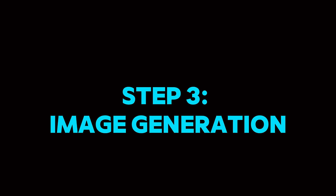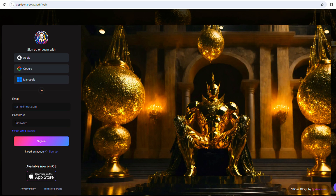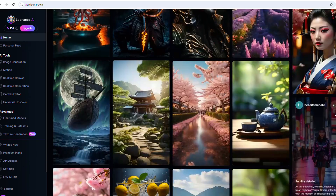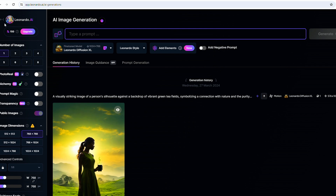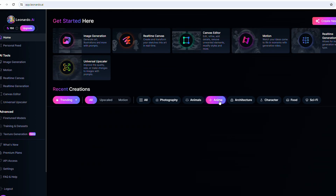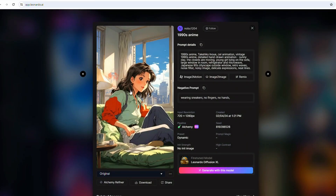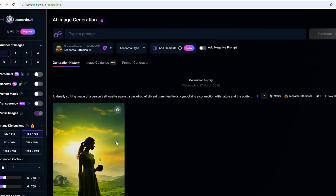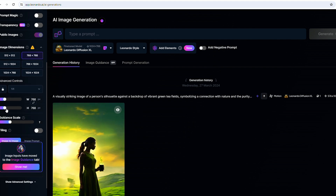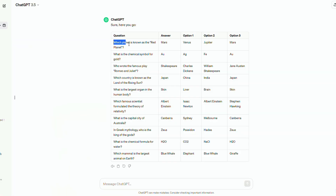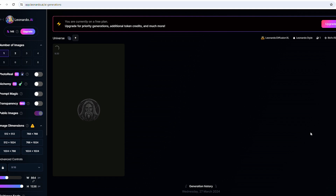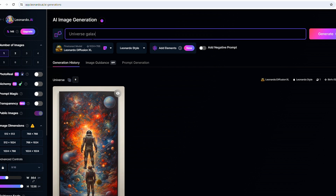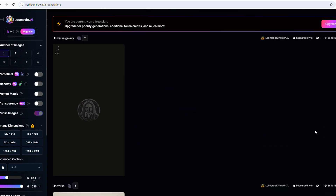Step 3: Image generation. Then we proceed to Leonardo AI, an AI drawing tool that generates images based on your text prompts. After logging in with my email, I browse the creative images on the homepage and click on image generation to start creating new images. First, I choose an image style by selecting anime from the category menu, click on an image, and choose 'generate with this model.' Returning to the image generation page, I set the aspect ratio to 9:16. For the first question, which is about the red planet, I enter 'universe' as a keyword. After another attempt, I get a satisfactory image for my video.